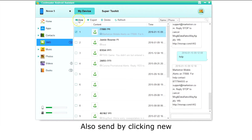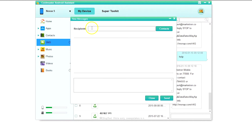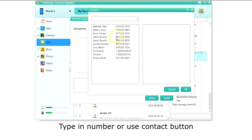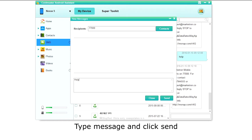You can also send by clicking New. Type in the number of the person, or click the Contact button to use one of your contacts. Type the message and click Send.